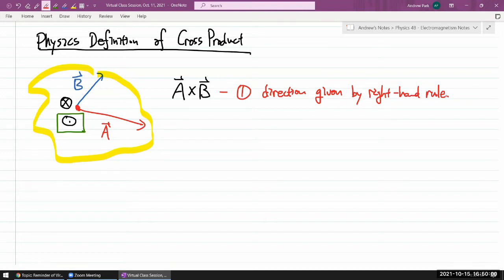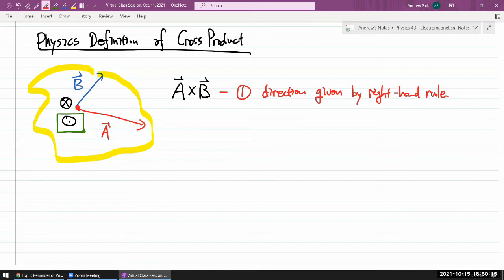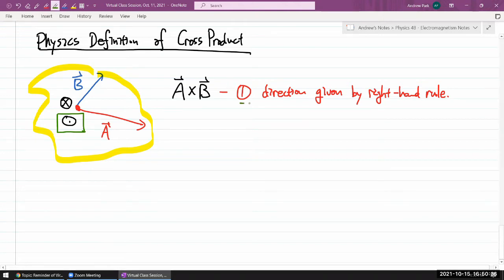The physics definition of cross product comes in two parts, really, because the cross product gives you a vector back. And whenever you are specifying a vector, you need magnitude and direction. This is in contrast with the dot product, because the dot product resulted in a scalar — all you needed was the value of that scalar, you didn't need to know the direction. But with the cross product, there is direction, and the direction is what takes the longest to state — that's why I've taken 10 minutes to do it.